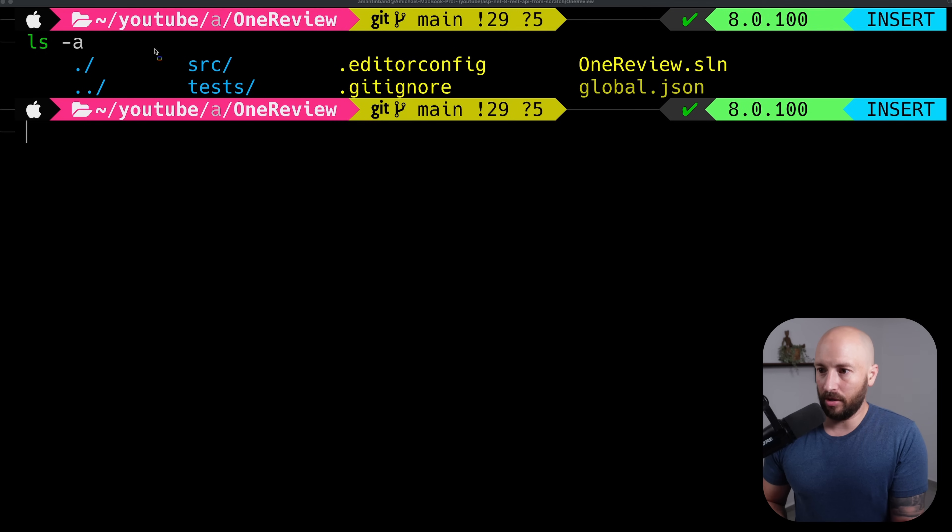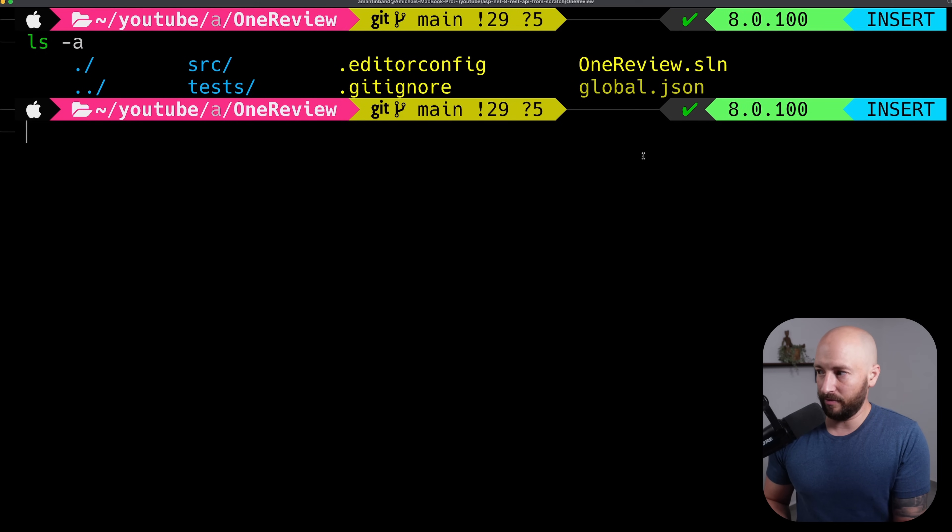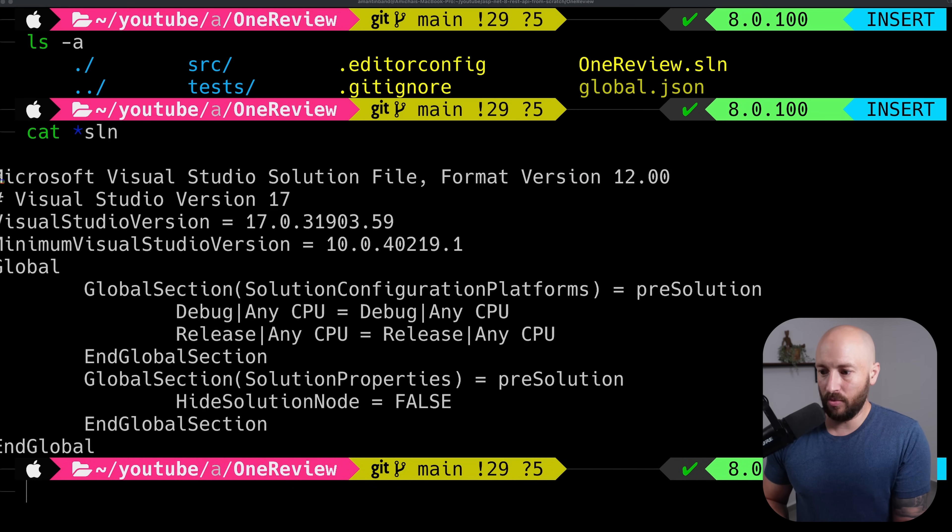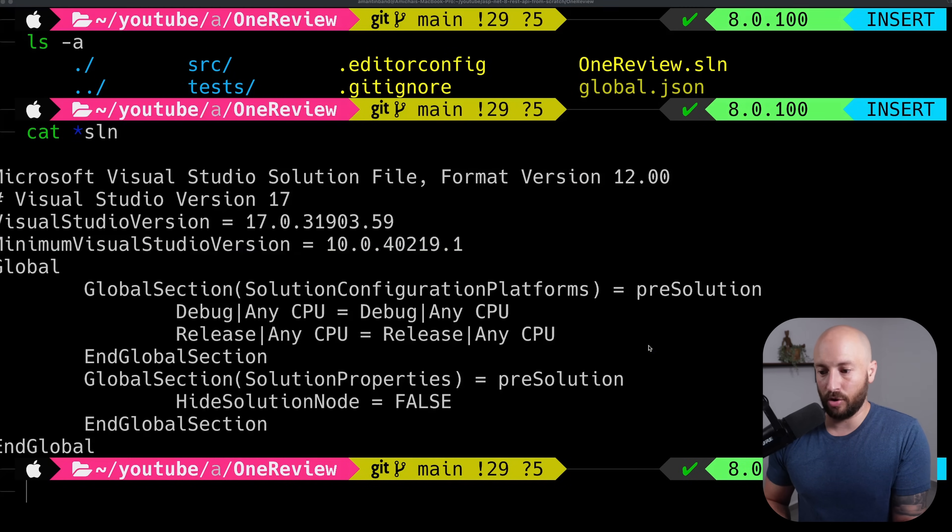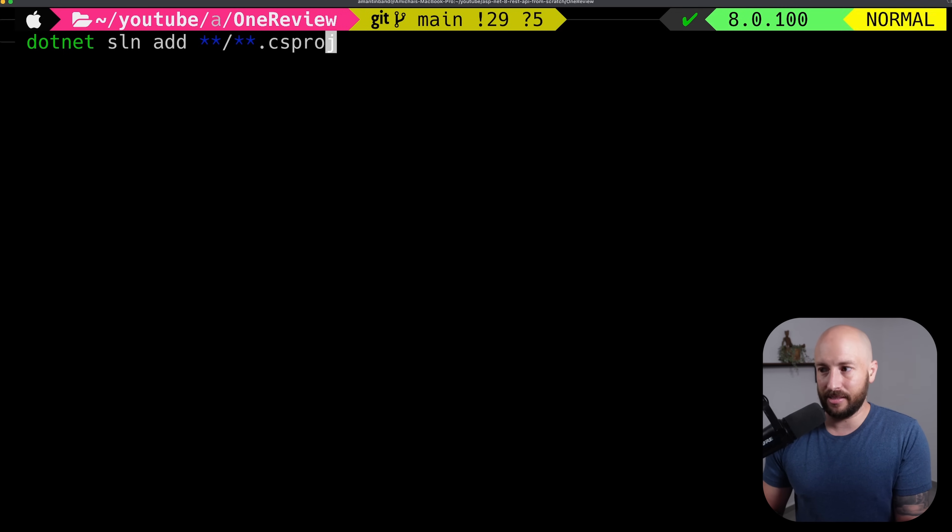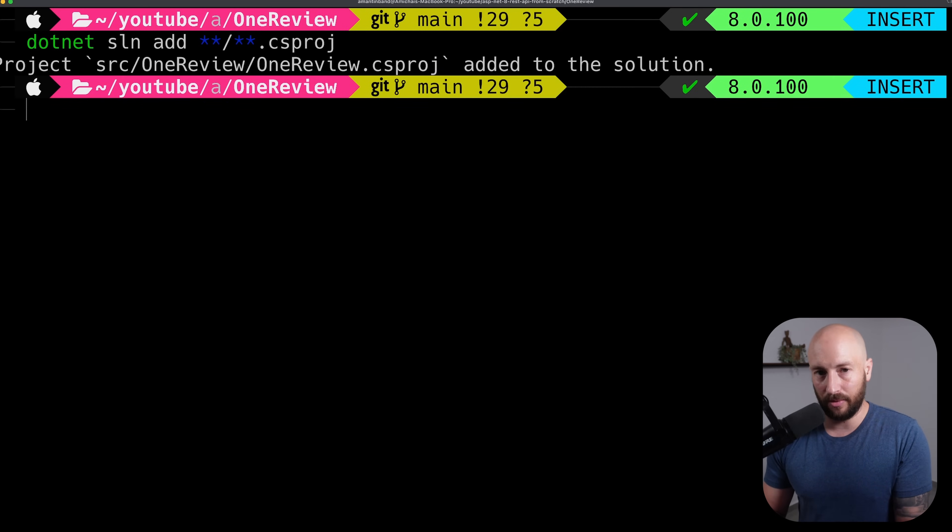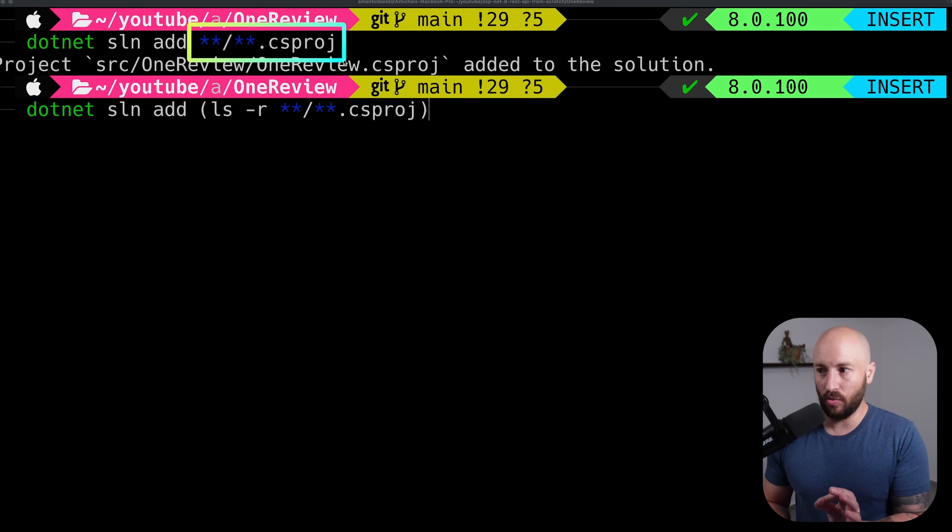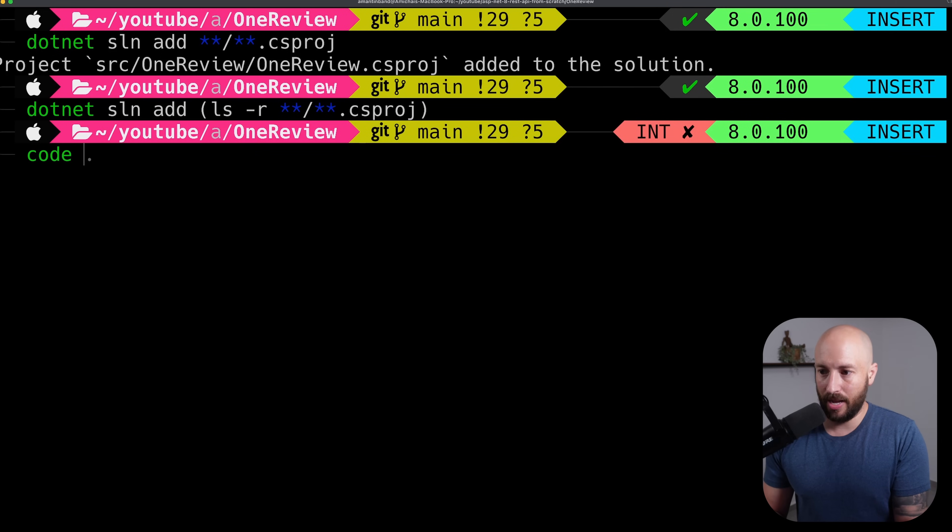So overall, this is what we have. But the solution file, if we look at it, is still empty with no projects within it. So what we want to do is say dotnet sln add and add all the various projects to the solution file. If you're working on Windows, this won't work - you need to do the following instead. In any case, let's open the project in Visual Studio Code.